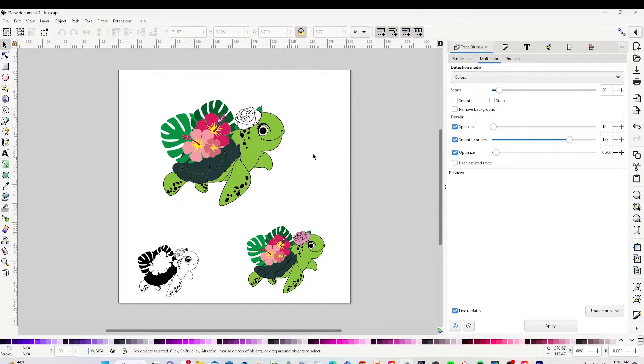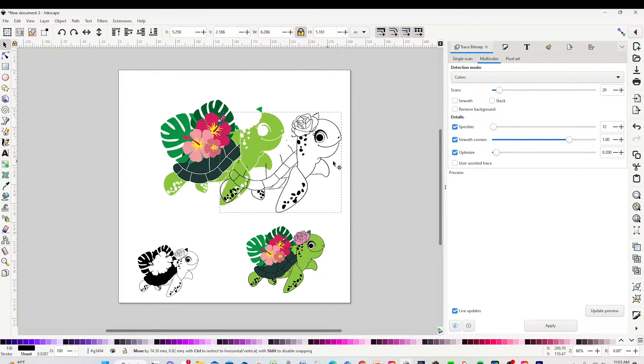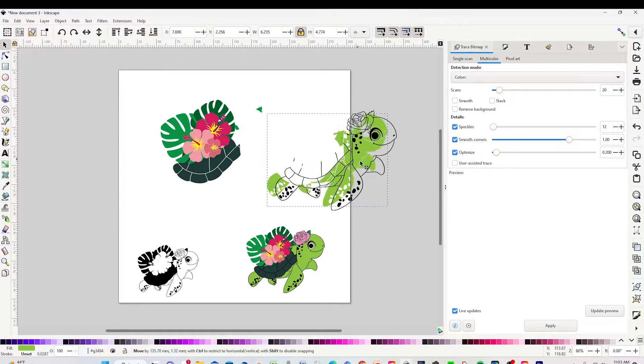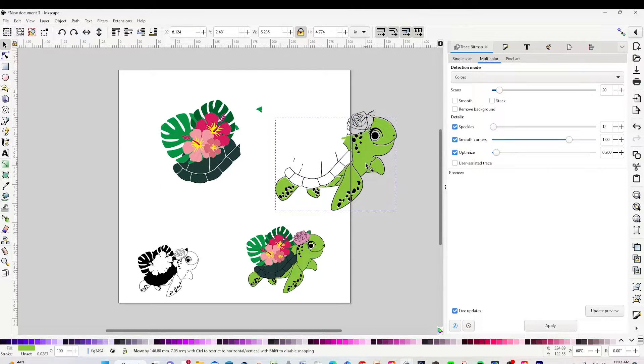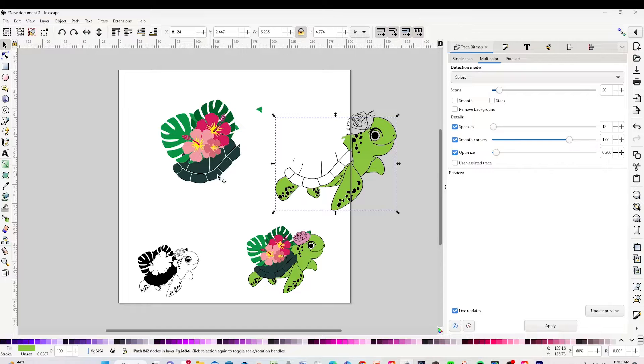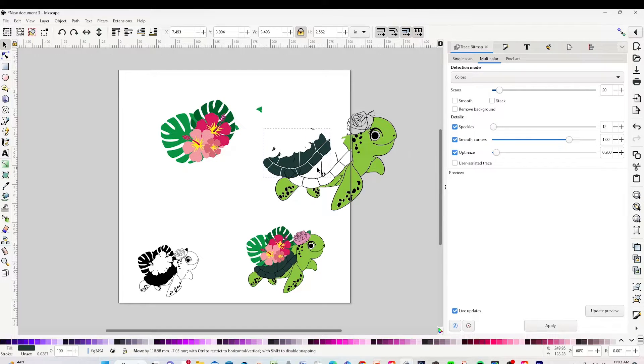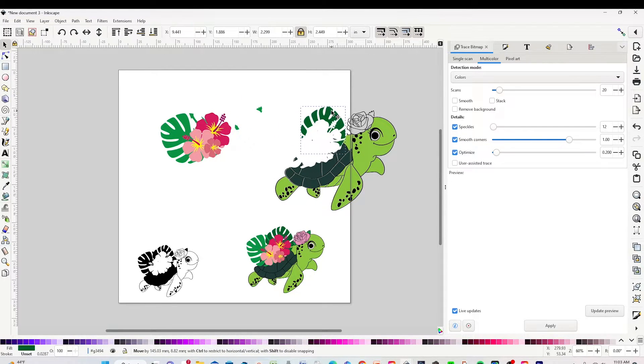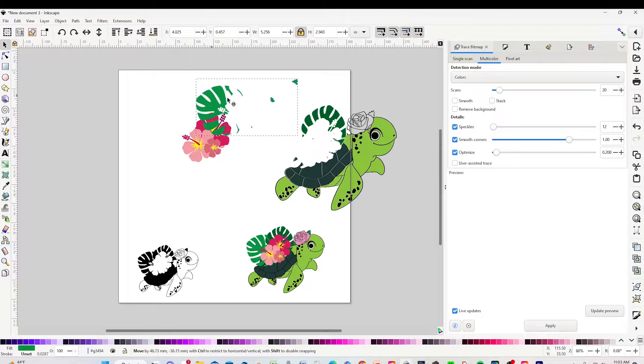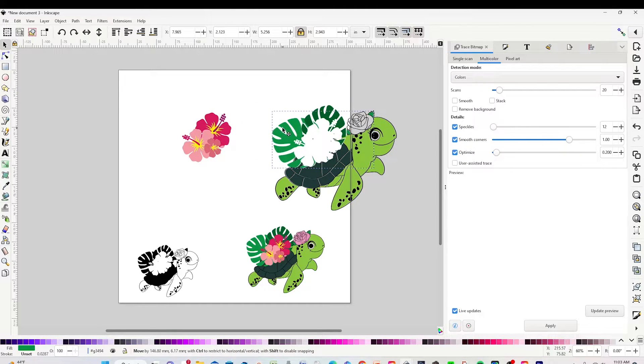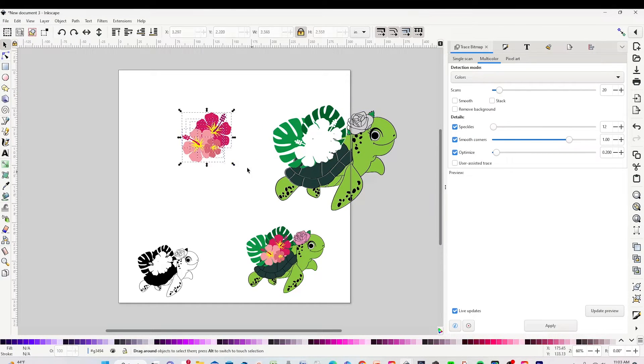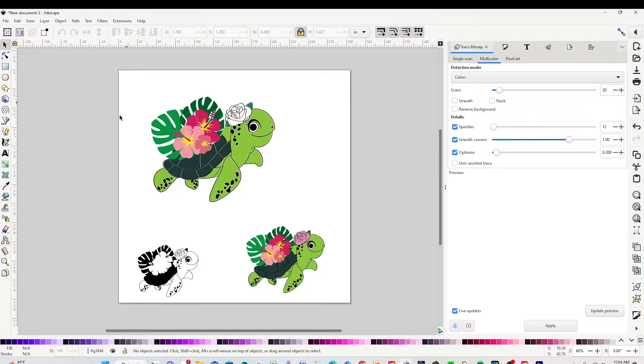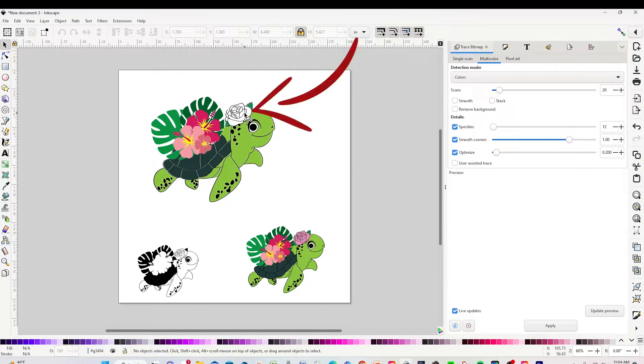And as you see, the flower on top got erased, but don't worry, I'm going to show you how to add that layer. You can even change the color on the layers if you wish. Now I will show you how to add the pink layer that got erased with the background.